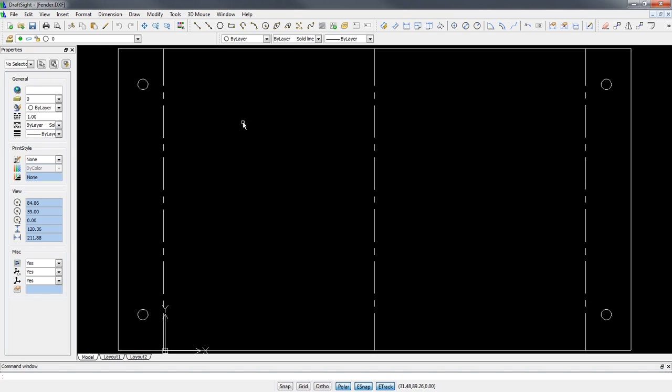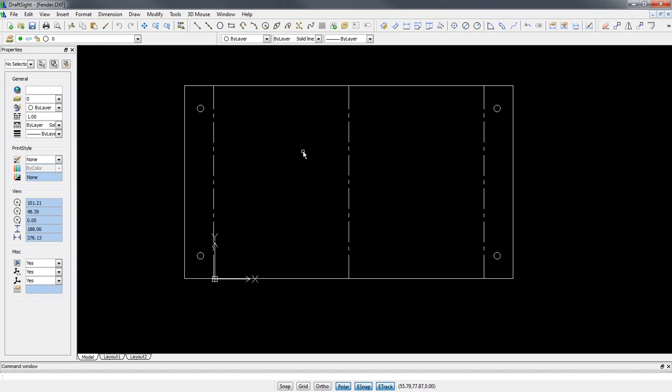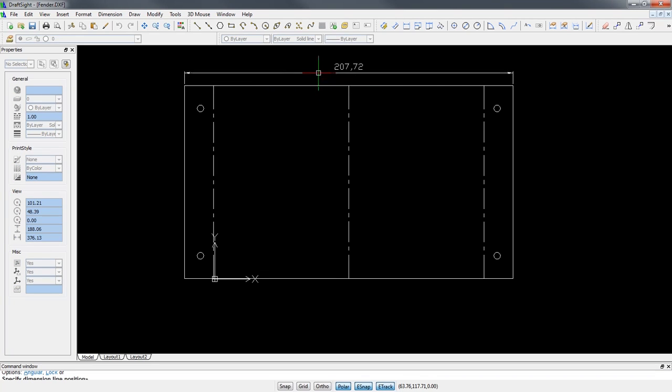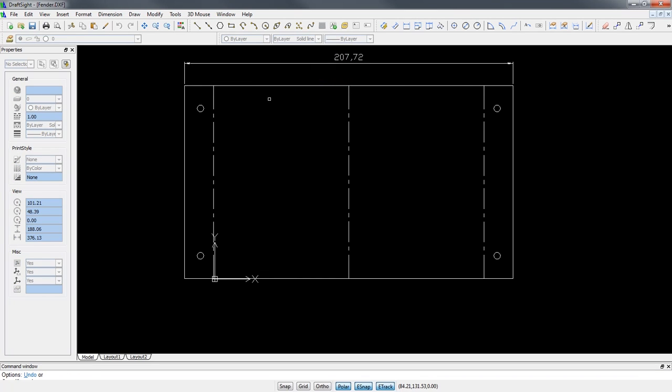DraftSight allows you to open, edit and save DXF and DWG files natively, with no file conversion or data loss. And with its familiar and intuitive user interface, it's extremely fast and easy to detail and document your design.